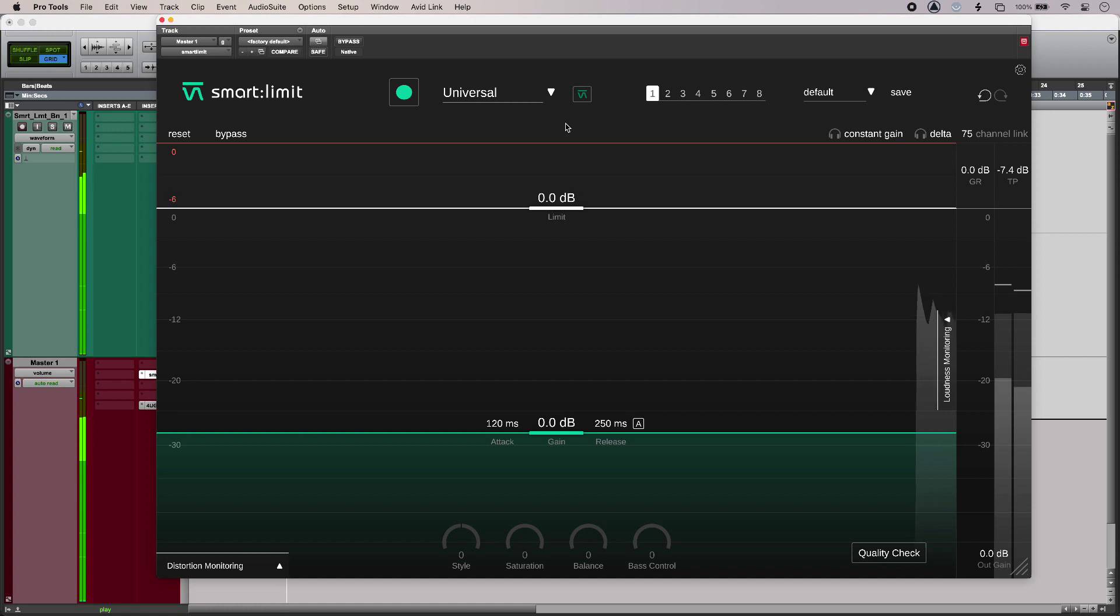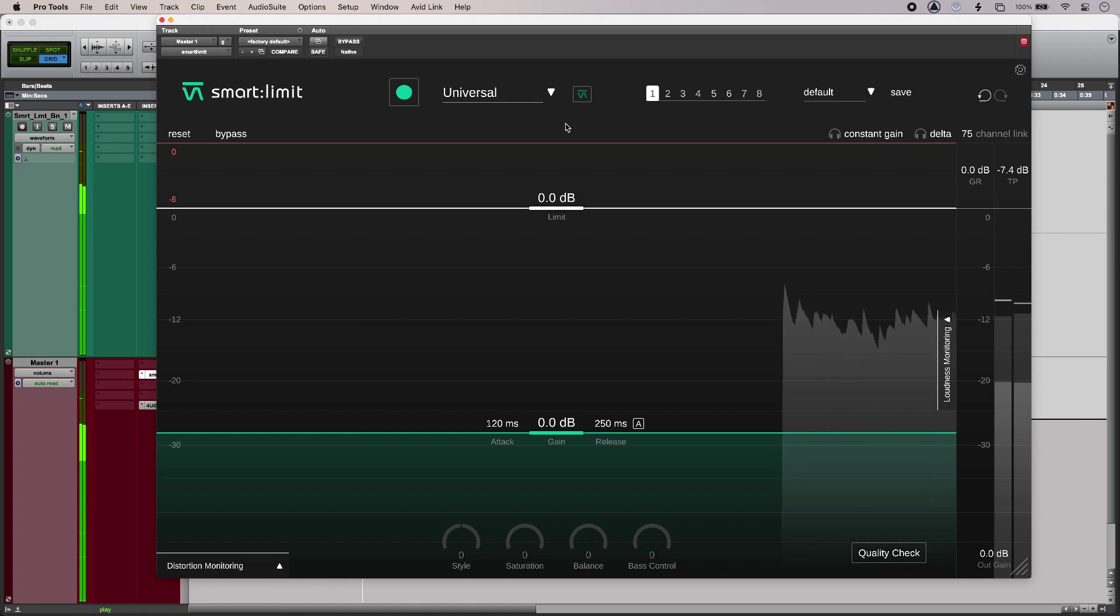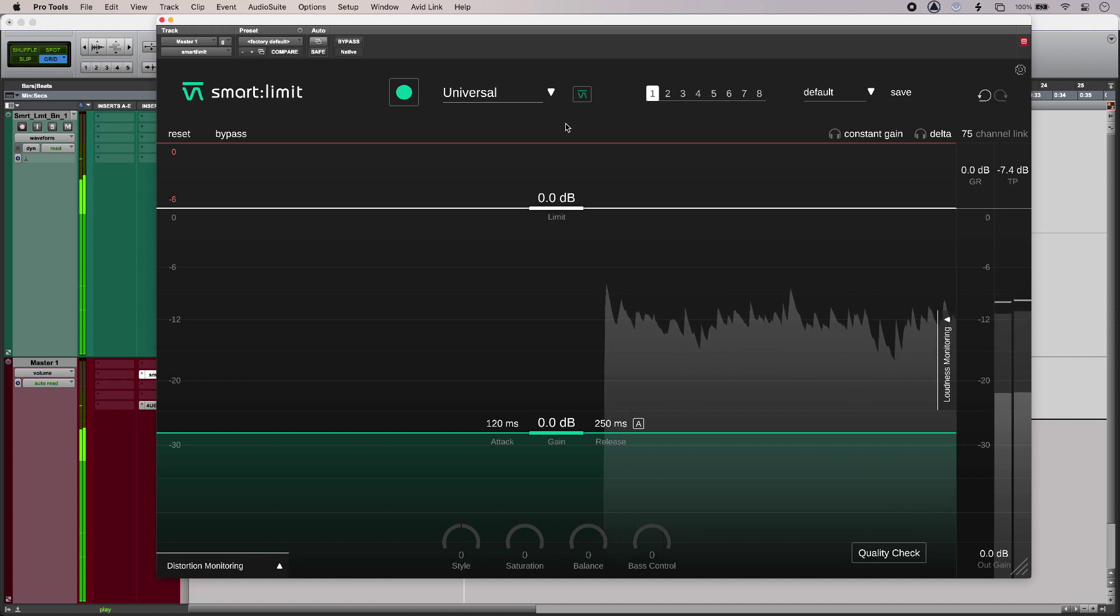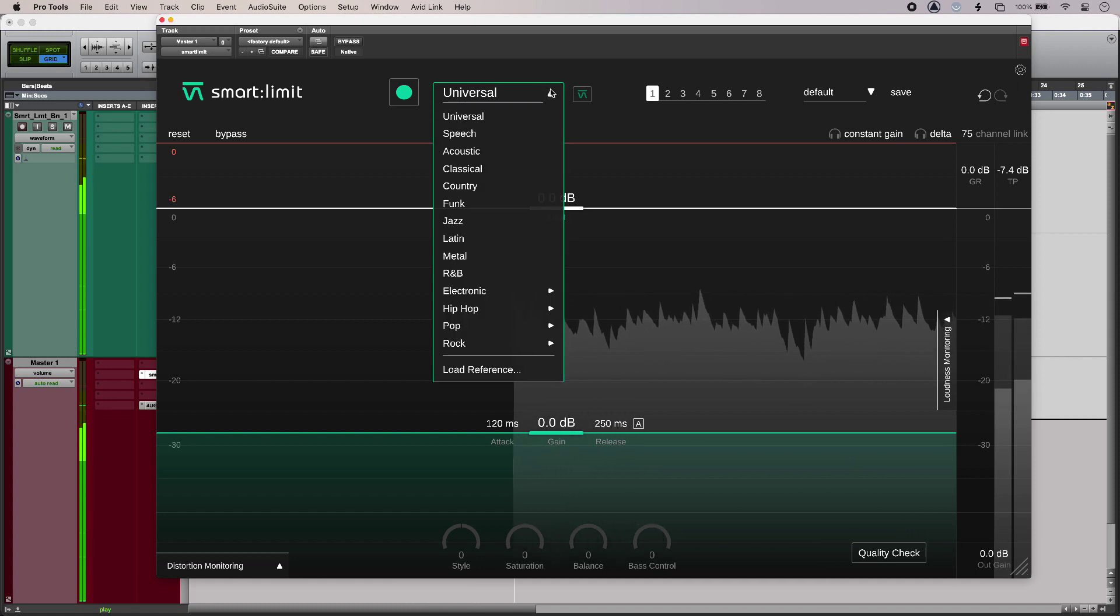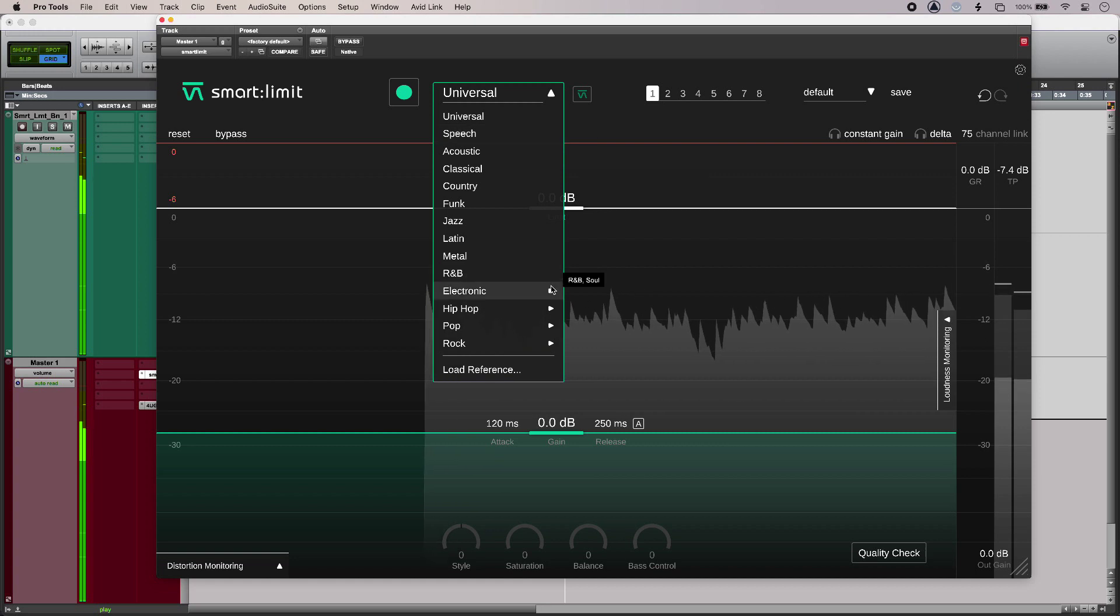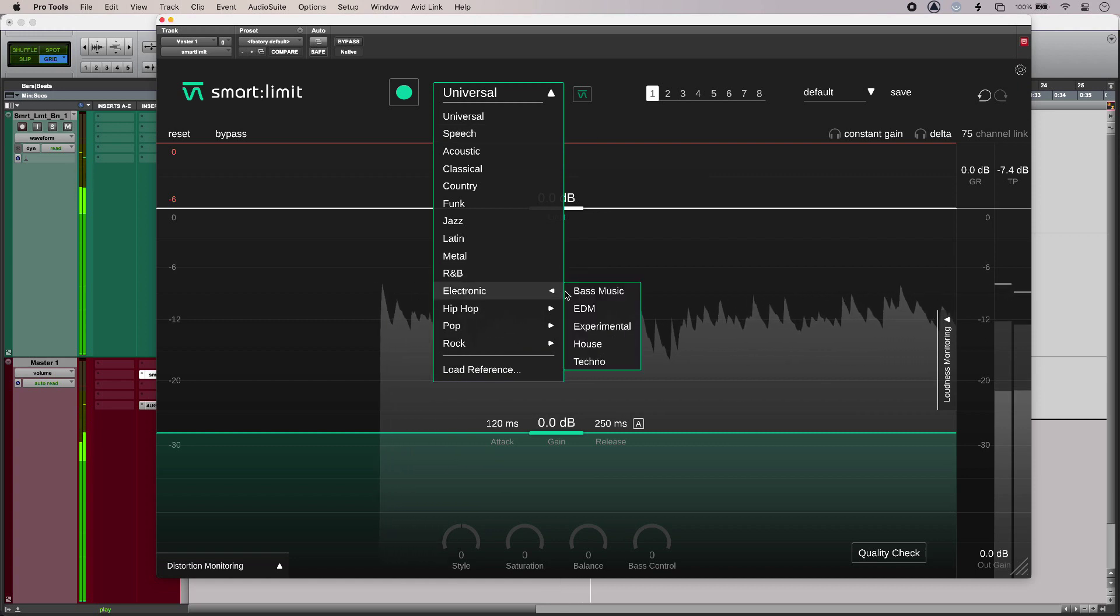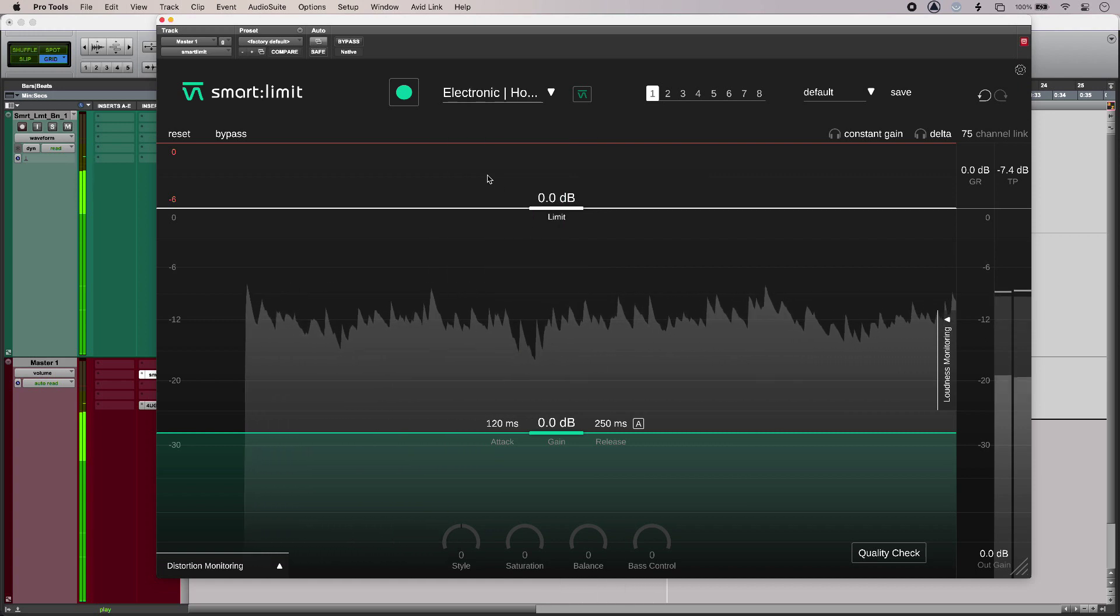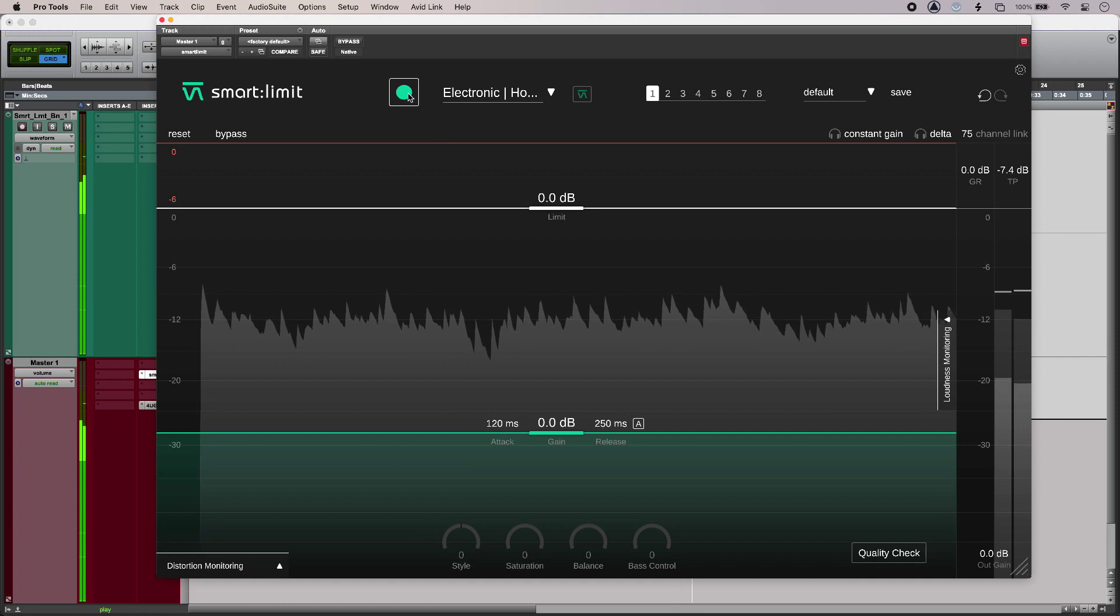The first thing I need to do in smart limit is set the genre, so I'm going to go down here and get the closest one. And then the next thing I need to do is hit learn.